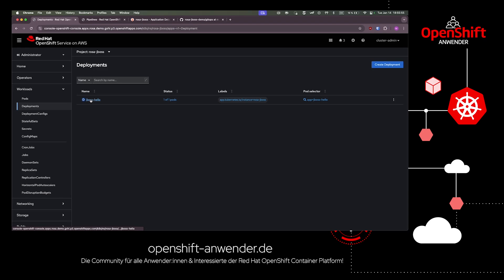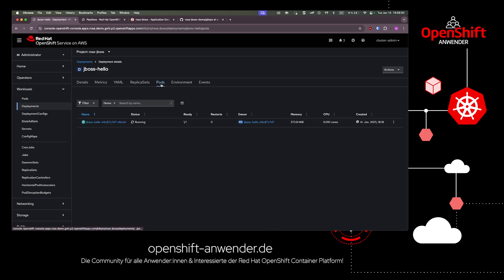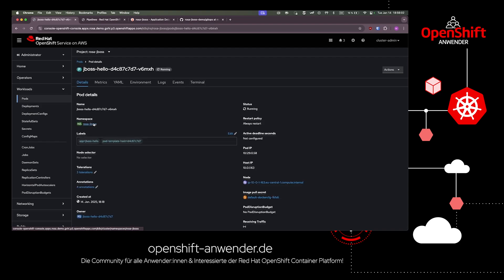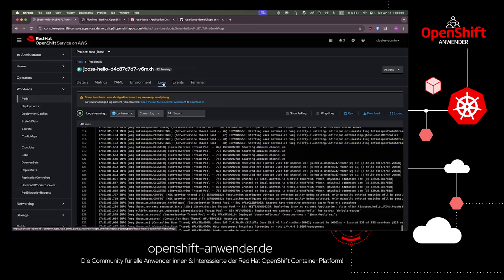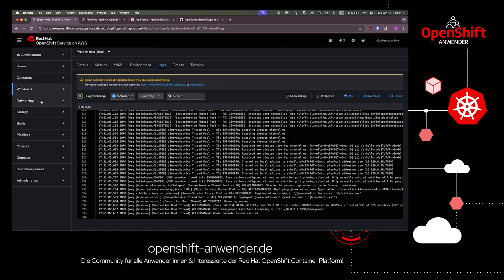In the pods area, we can access the pod directly and have a look into the container logs where we can see the log lines of the JBoss app.